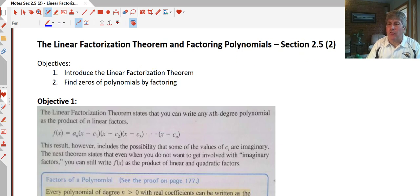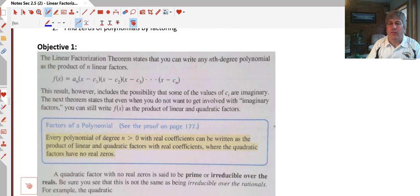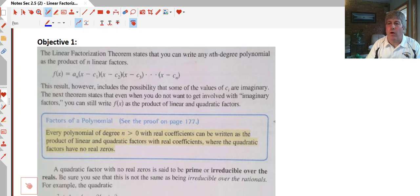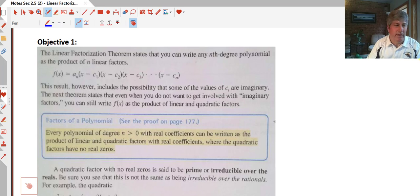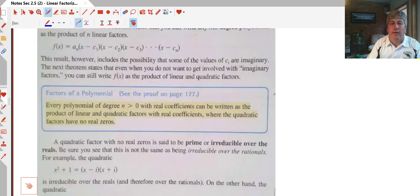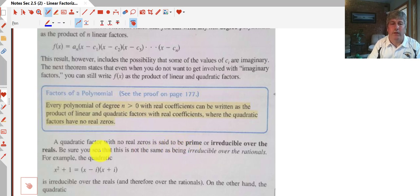The linear factorization theorem tells us that whether our zeros are real or imaginary, we can still write our polynomial as factors of real numbers. If a polynomial has no real zeros, it is said to be prime or irreducible over the reals, and that is not the same thing as irreducible over the rationals.